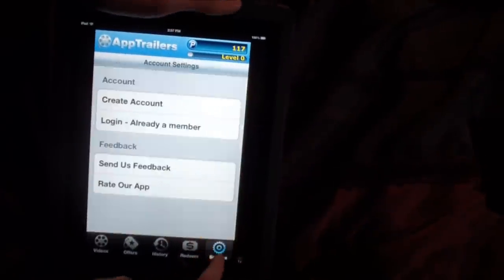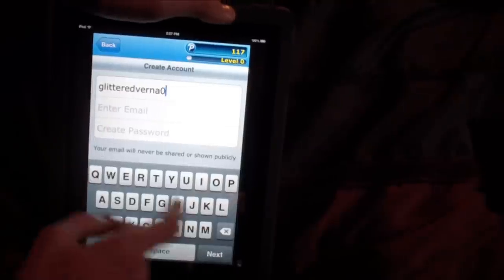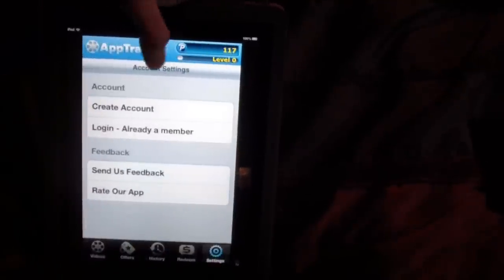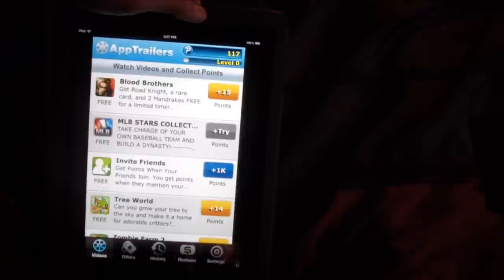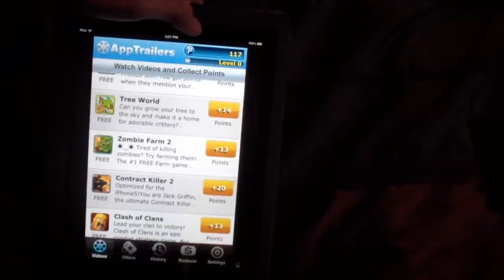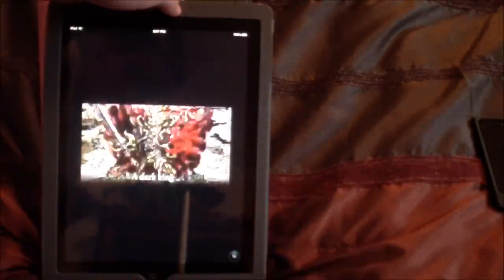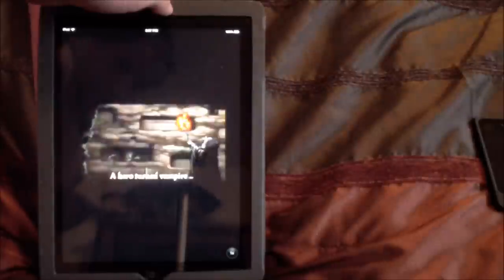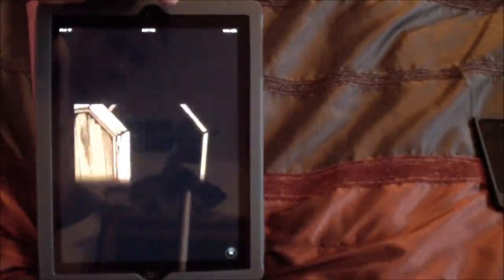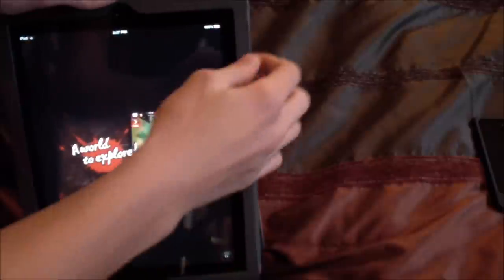So you go to Settings, create the account, you'll have your name right here, and enter your email and everything. Then you can just go back to Videos and watch videos. You click on a video and watch the trailer — it just plays.